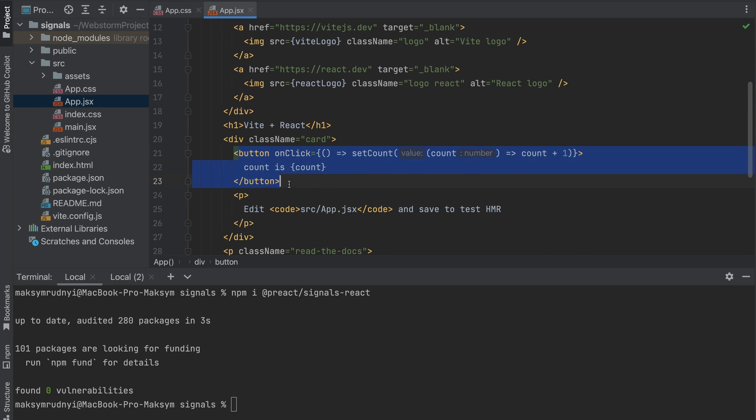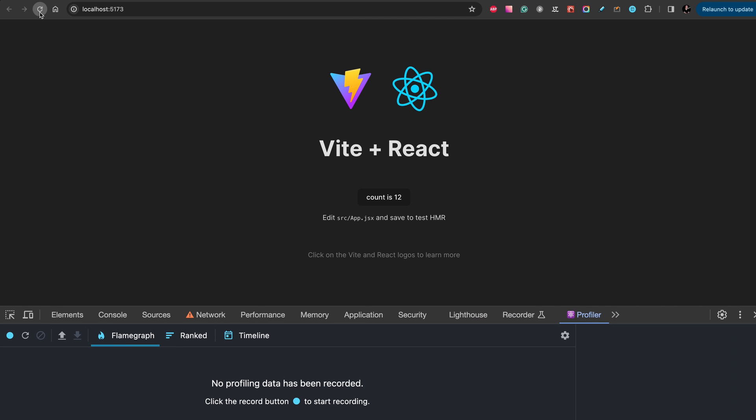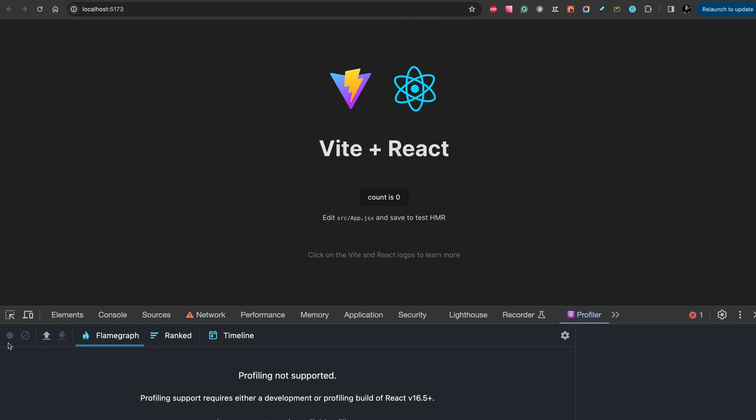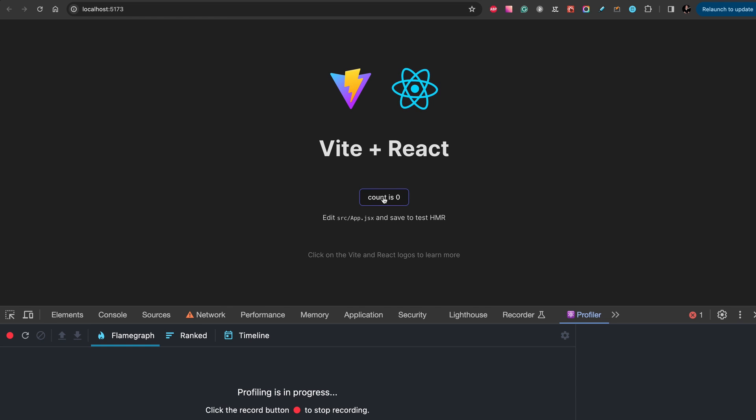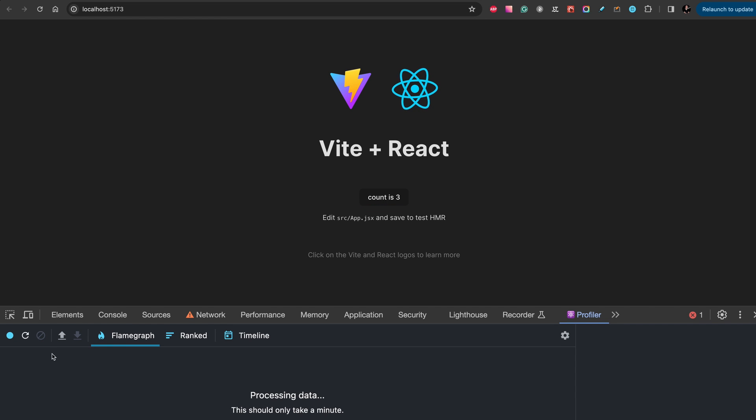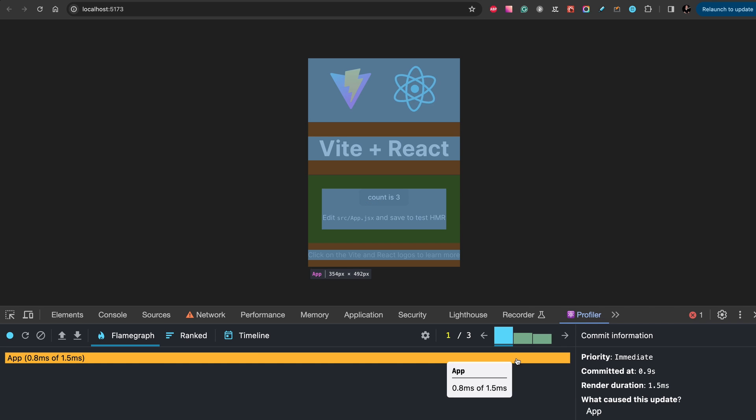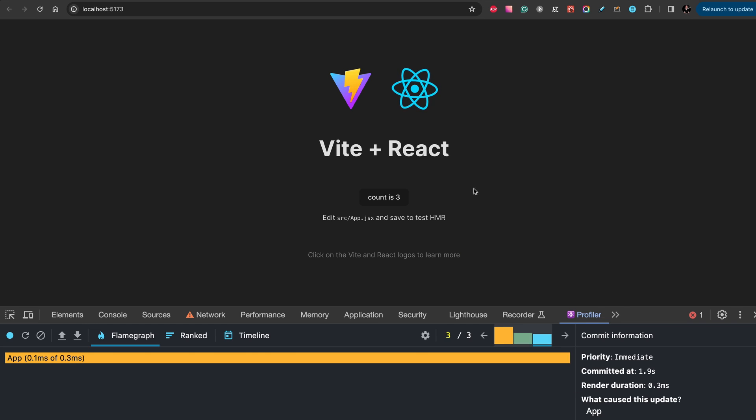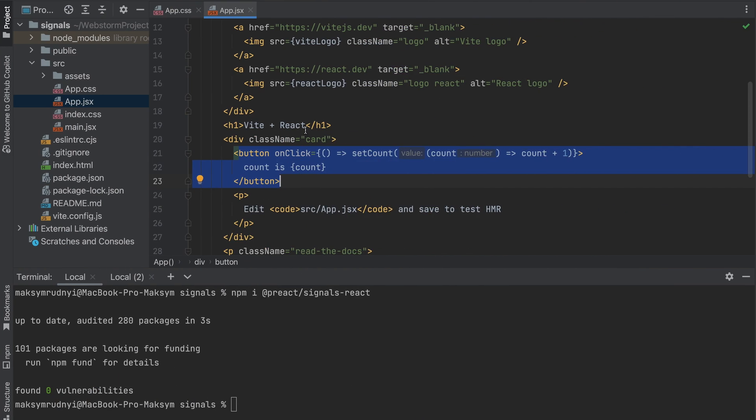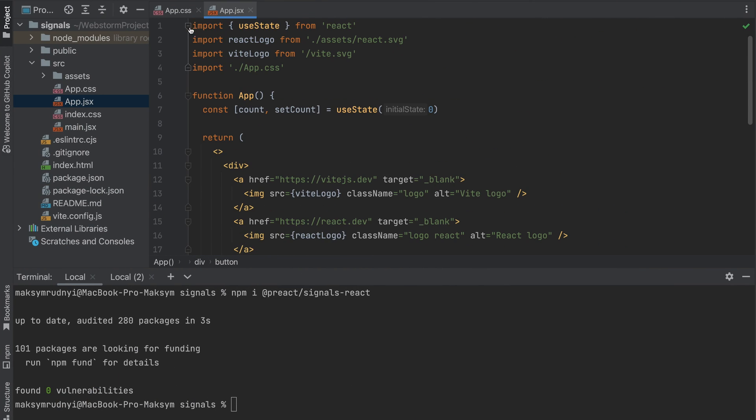Let's open in profiler and refresh the page, start recording, and let's count one, two, three. And as you see we have three different re-renders after each button click.